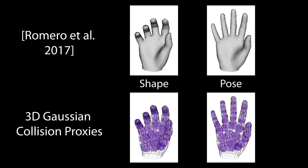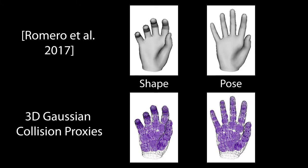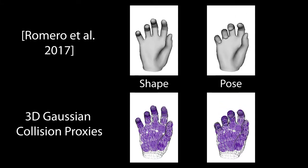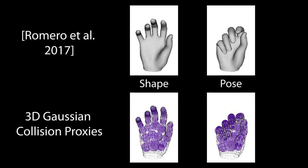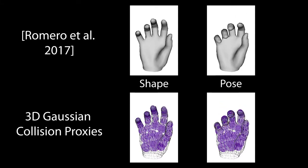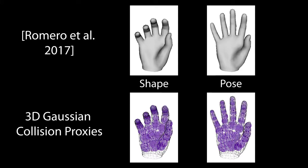As 3D hand representation, we make use of the recent parametric hand model for pose and shape, which was presented by Romero and colleagues.